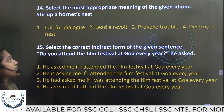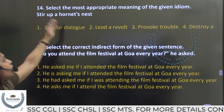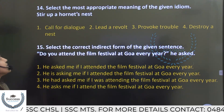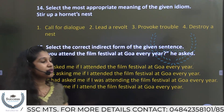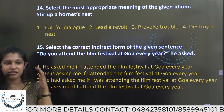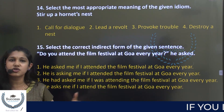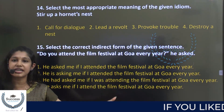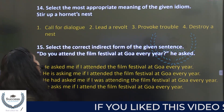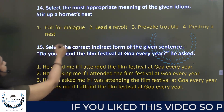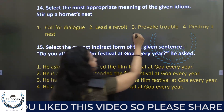Select the most appropriate meaning of the given idiom: 'Stir up a hornet's nest.' The most appropriate meaning is to provoke trouble.